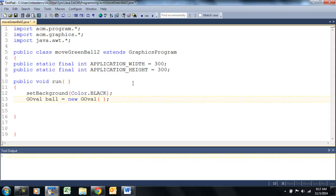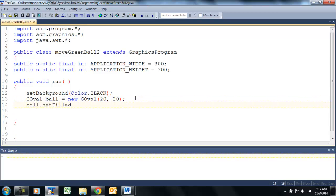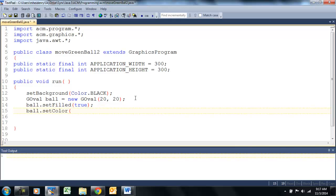We can put its height and width in there. And we're going to fill it. We're going to set the color, and as the name suggests of this class, color.green.